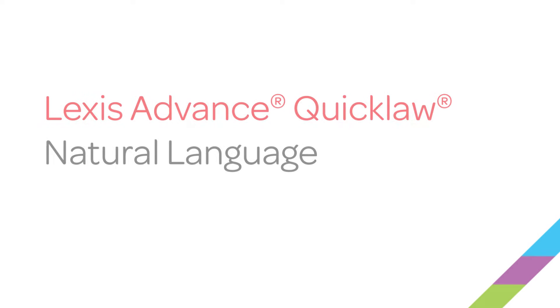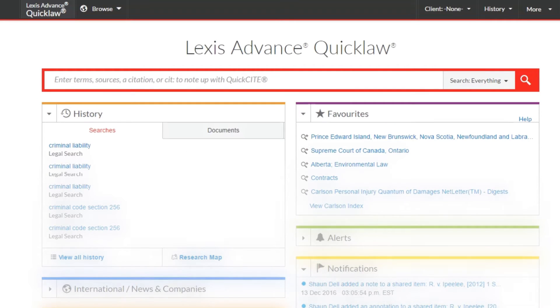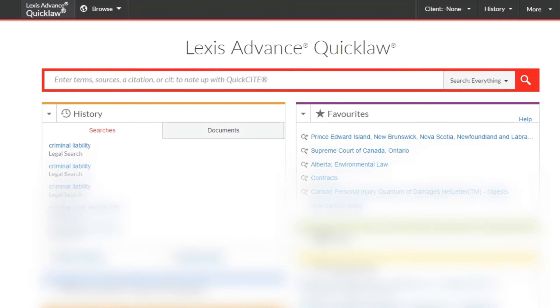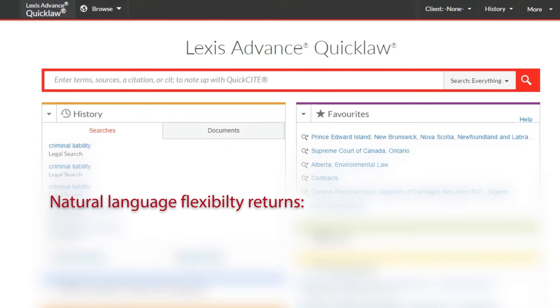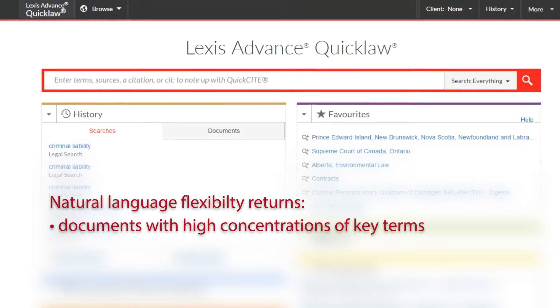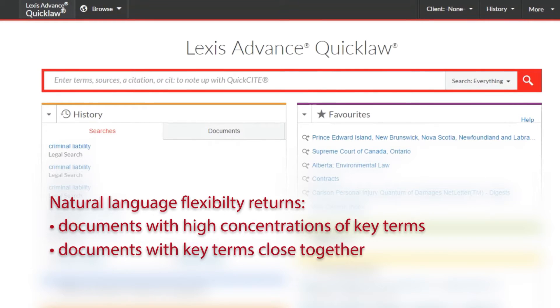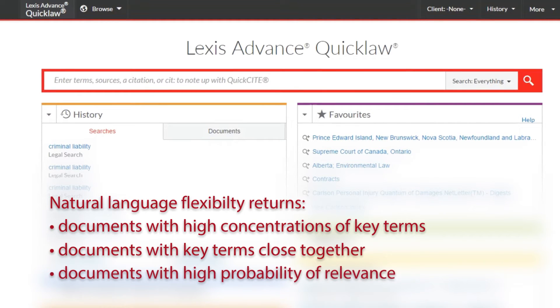Hello and welcome to this tutorial on how to search using natural language in Lexis Advance Quicklaw. Natural language searching provides you with the flexibility to enter key terms and have the system return results that contain high concentrations of those terms, documents with the terms close together, and documents that have a high probability of relevance.